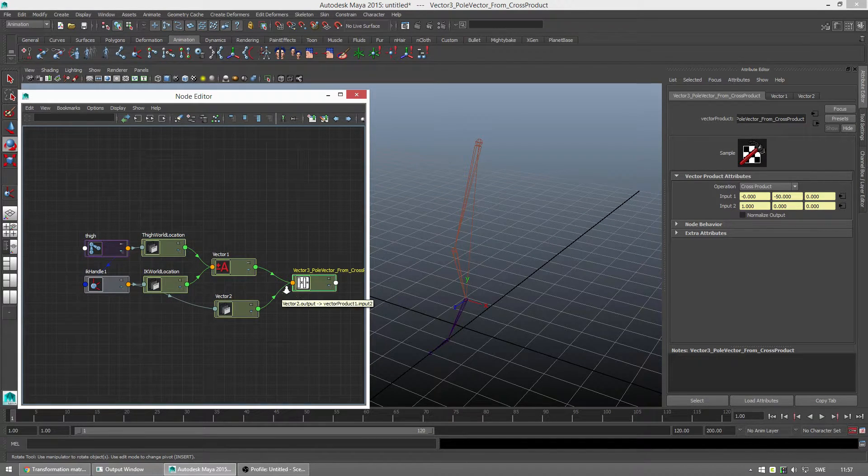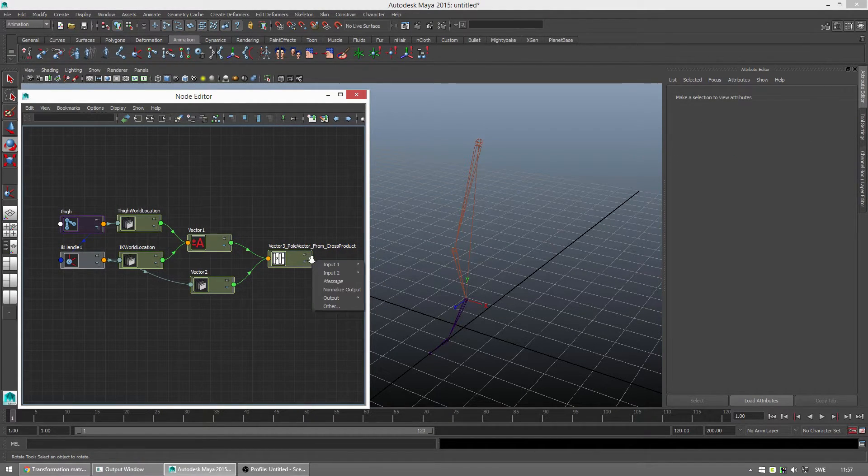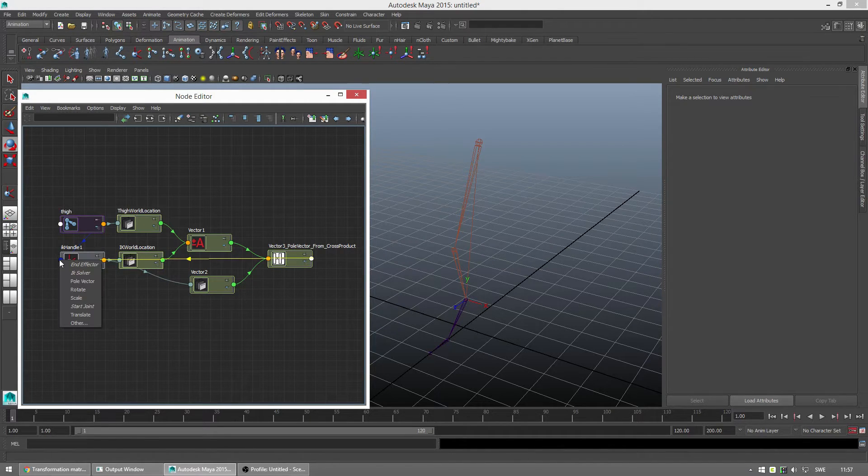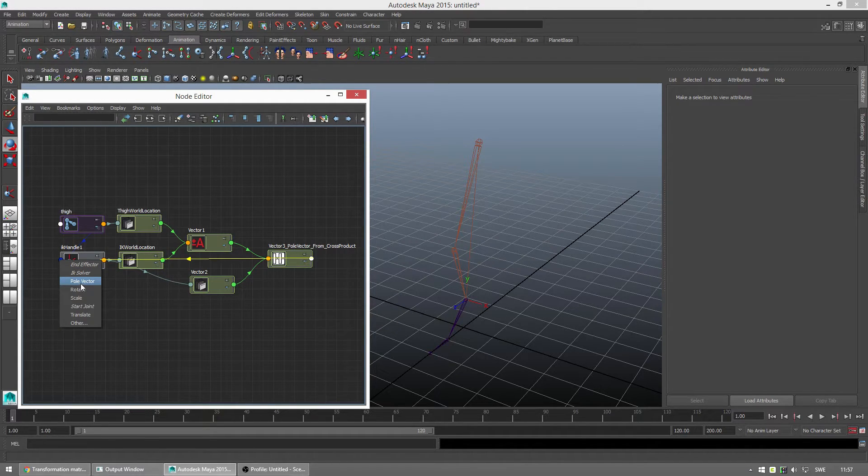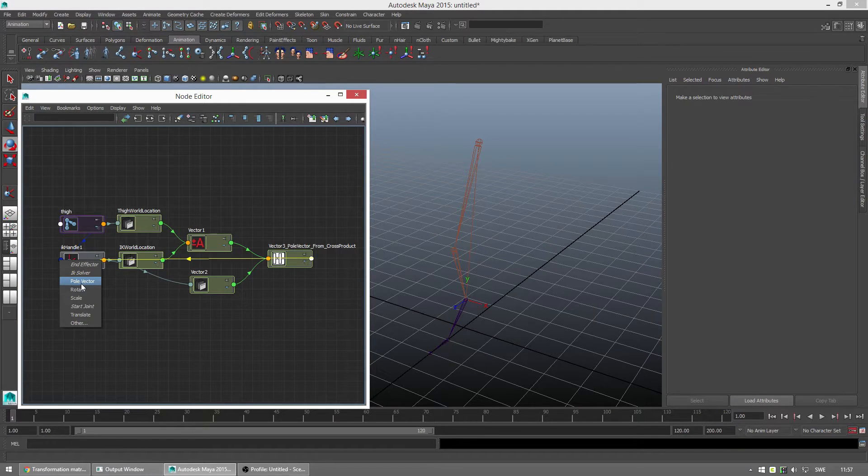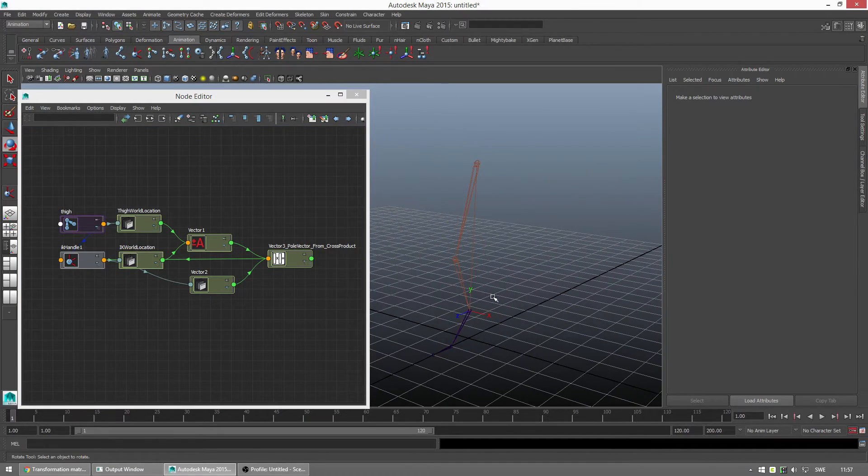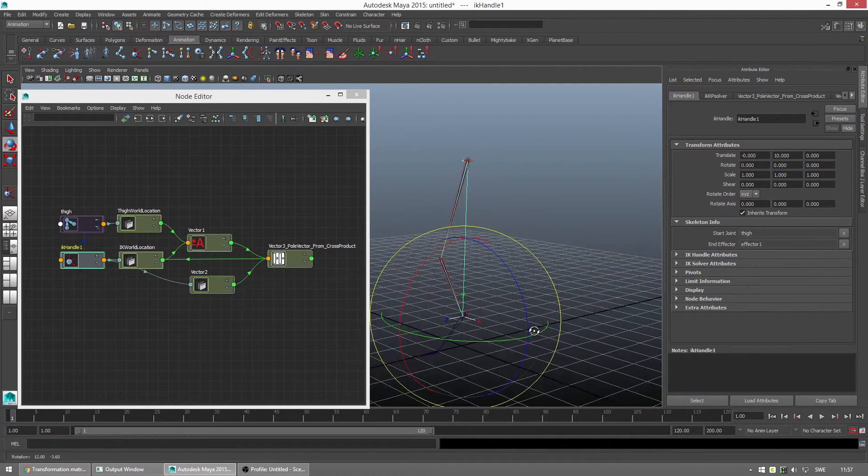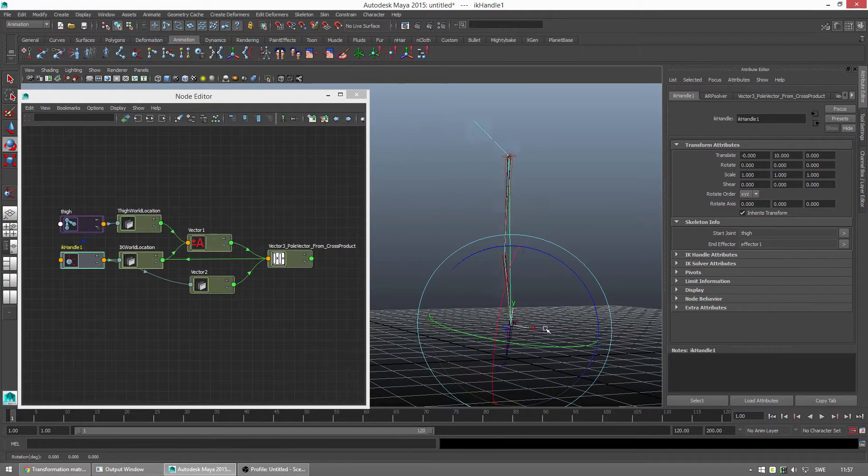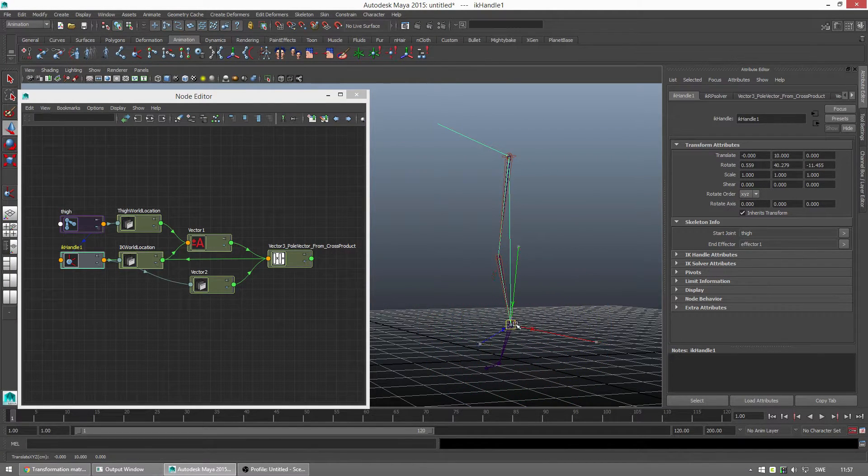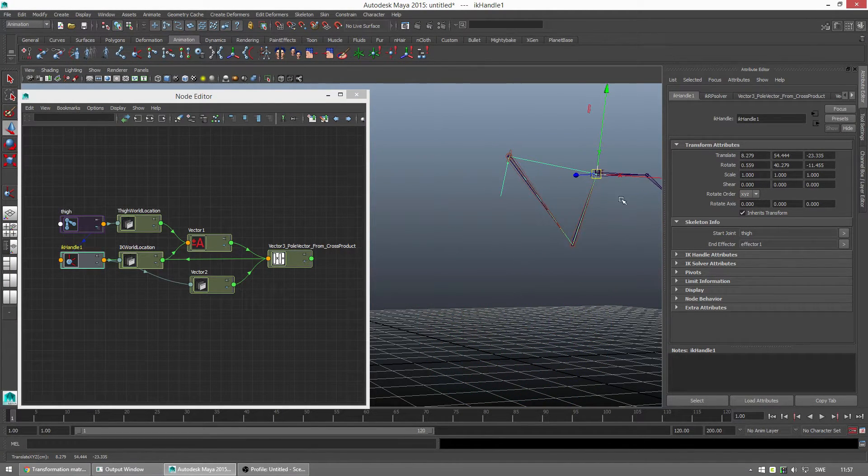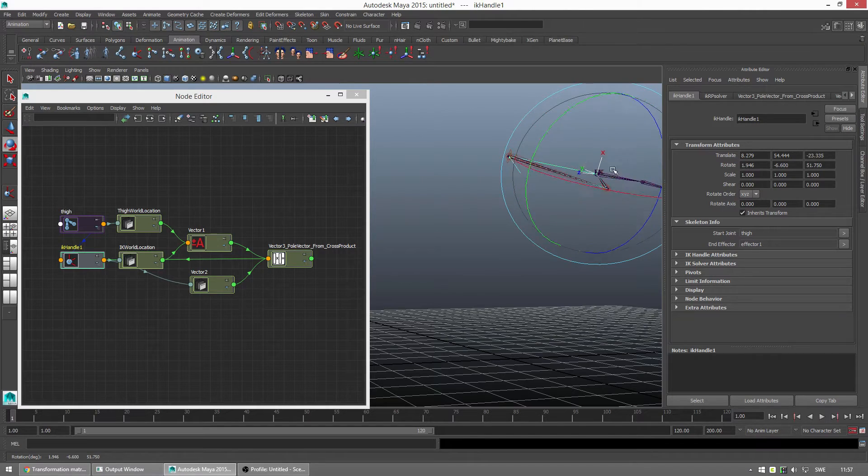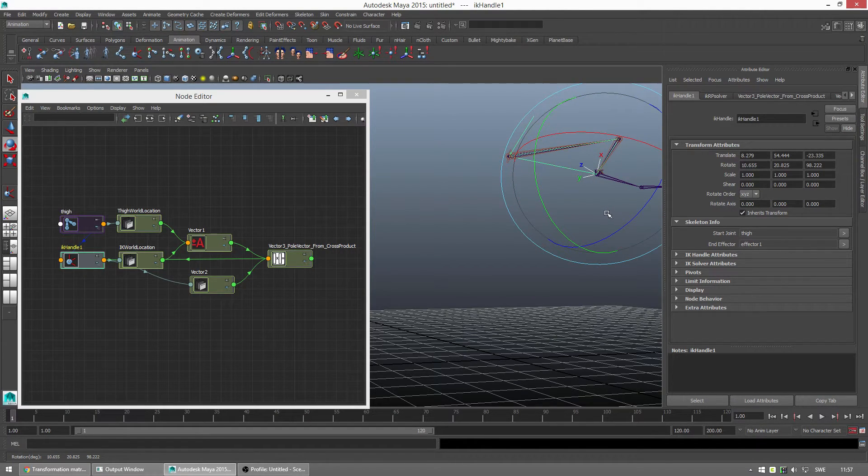So, with that done we just need to connect the output to the IK handle. You see the pole vector value. This is a vector. This is not a world location. This is a vector so it will work right away. Just putting it in there. So, let's try this out. We start rotating. And we move it up. And it continues to follow the X axis.